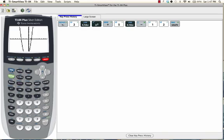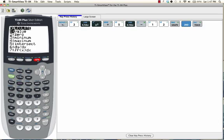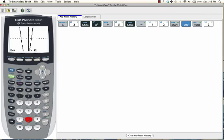Now, we want to bring up the calculate menu by pressing second trace, and we want to select the second option, zero, by either pressing 2 or scrolling down and pressing enter. I'll go ahead and press 2 for zero.